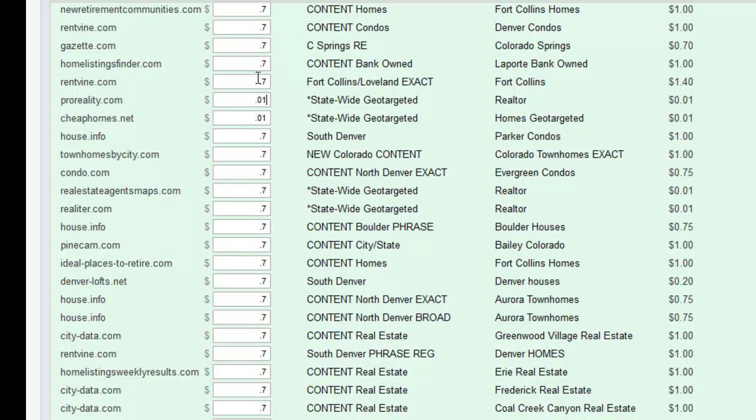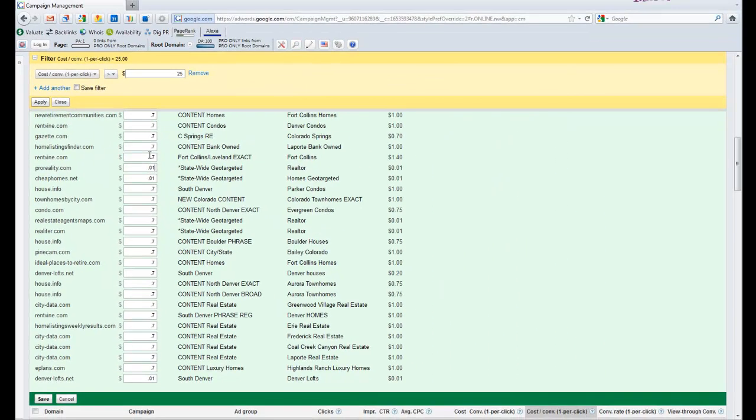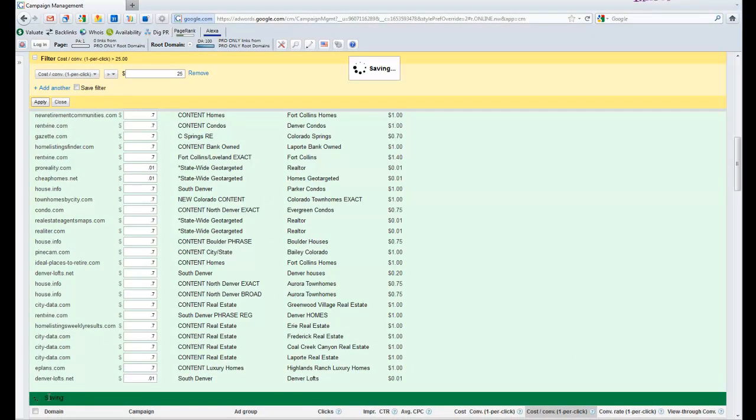You are going to adjust bids down the road with your bid management strategy, so it's not an exact science. We just want to come as close as we can without making it a big deal. So now that I've done that, I hit save.